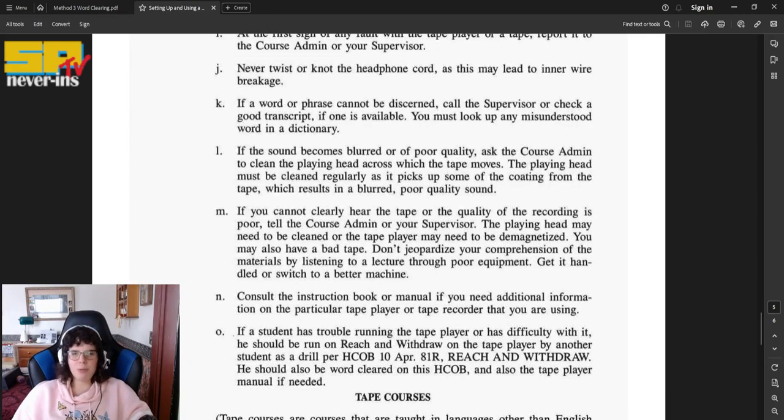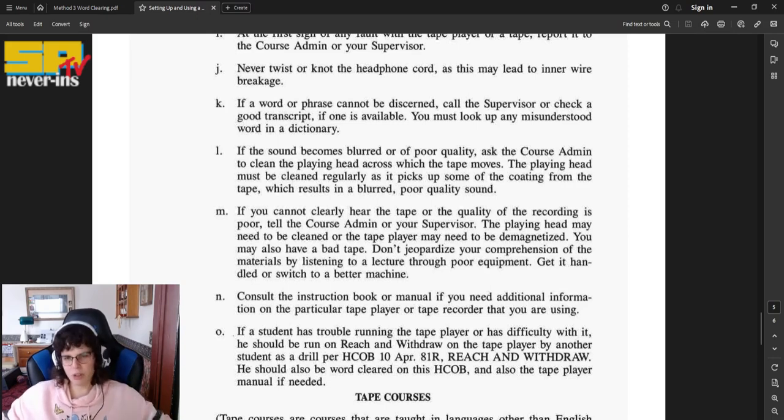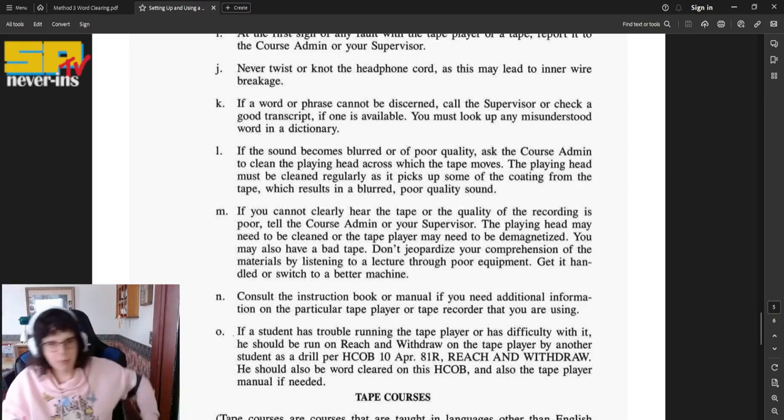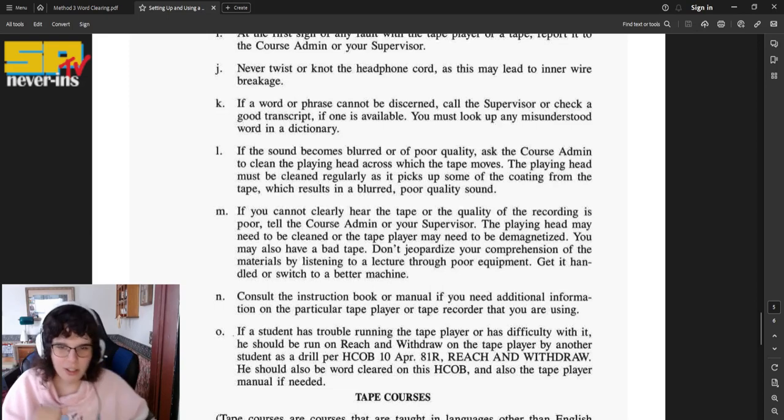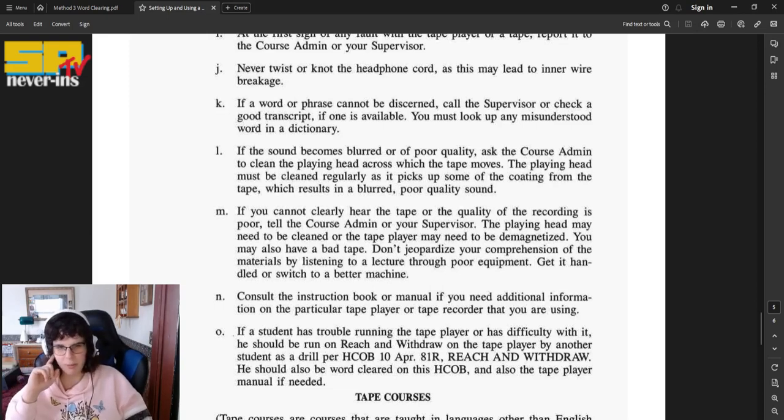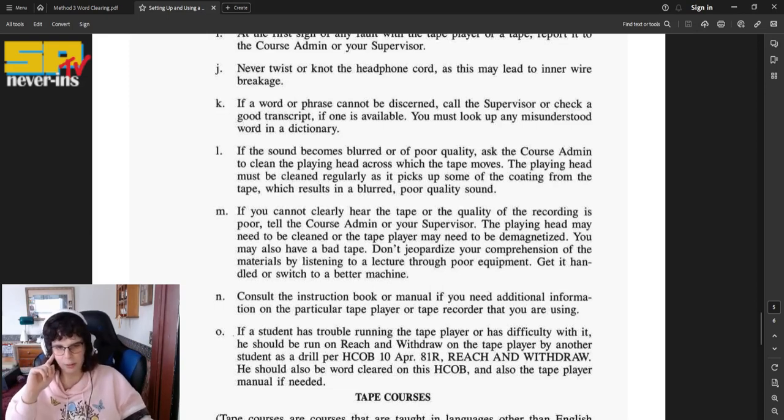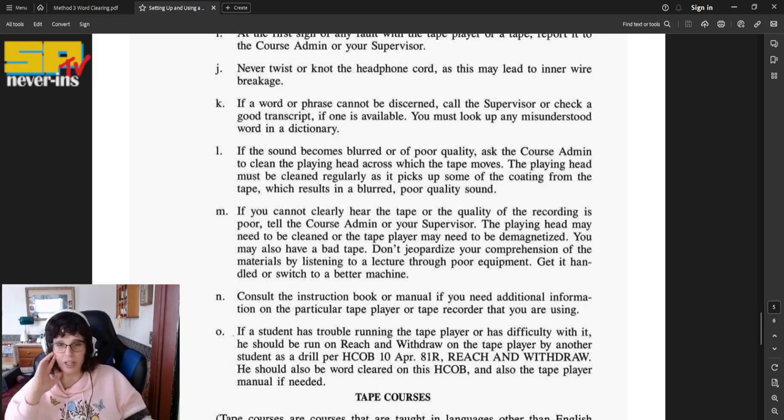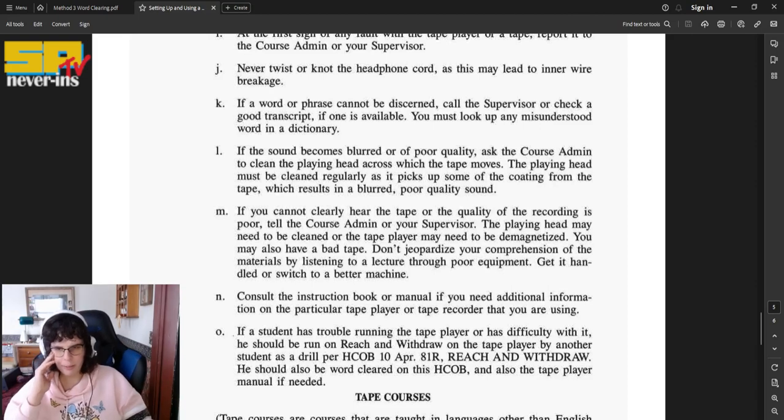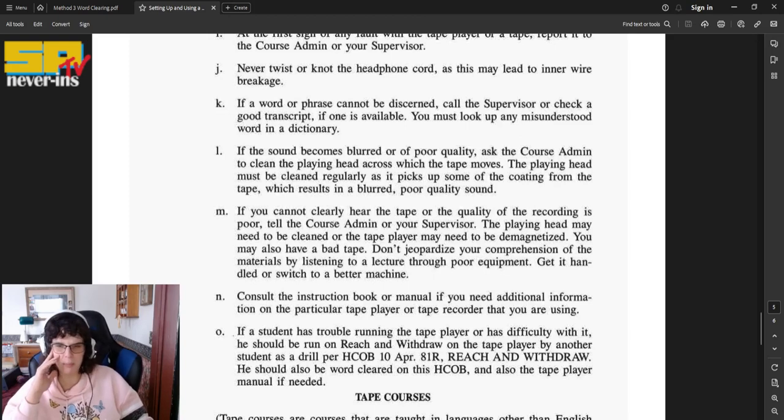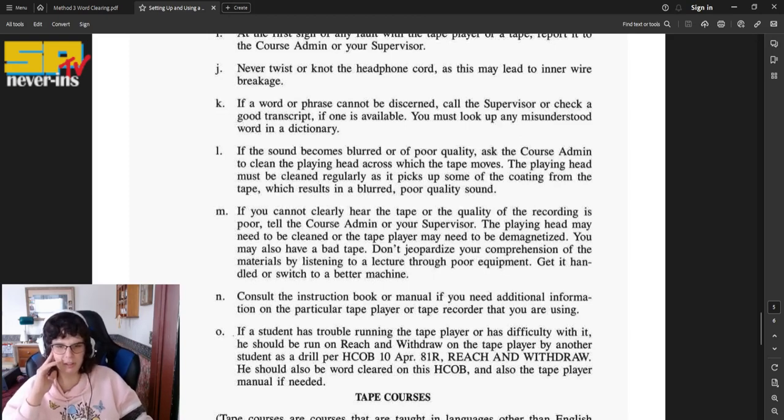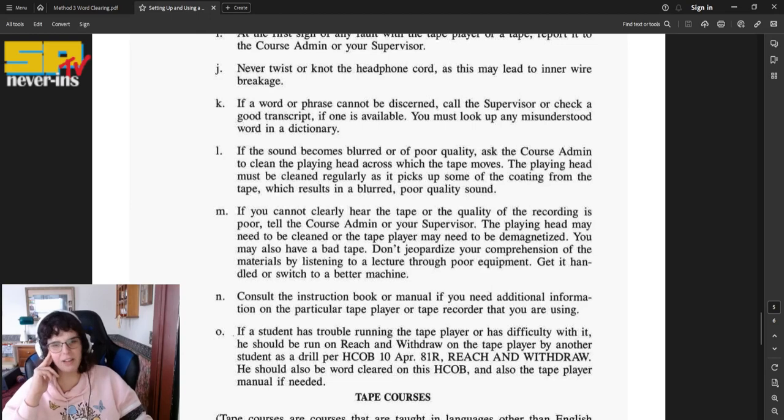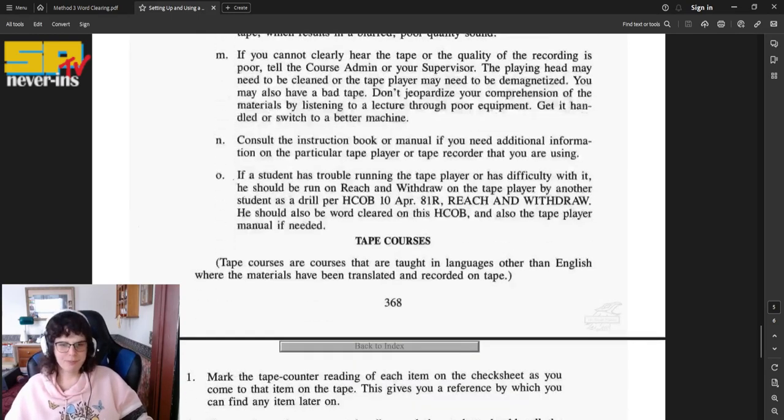L, if the sound becomes blurred or of poor quality, ask the course admin to clean the playing head across which the tape moves. The playing head must be cleaned regularly as it picks up some of the coating from the tape, which results in a blurred, poor quality sound. M, if you cannot clearly hear the tape or the quality of the recording is poor, tell the course admin or your supervisor. The playing head may need to be cleaned or the tape player may need to be demagnetized. You may also have a bad tape. Don't jeopardize your comprehension of the materials by listening to a lecture through poor equipment. Get it handled or switch to a better machine.